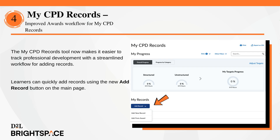The My CPD Records tool now offers a more streamlined workflow for creating records from external sources or Brightspace Awards, simplifying professional development tracking. Learners can add records directly using the new Add Record button on the My CPD Records main page.